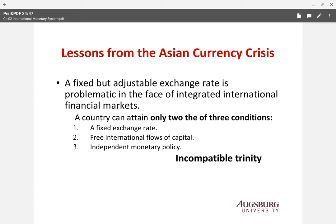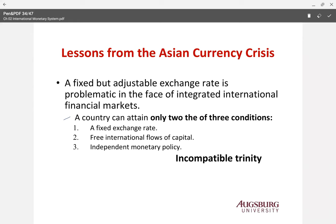There are important lessons here. We have three points: a country cannot have all three — it can only have two of them. The three are: a fixed exchange rate system, free international flow of capital, and independent monetary policy. They can only have two, not all three. This is called the incompatible trinity.